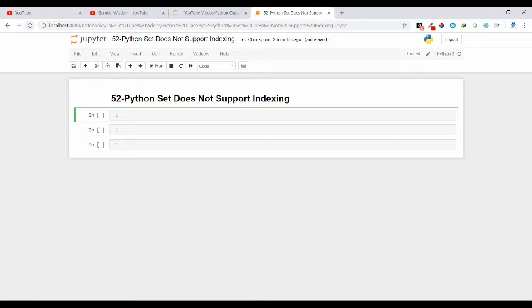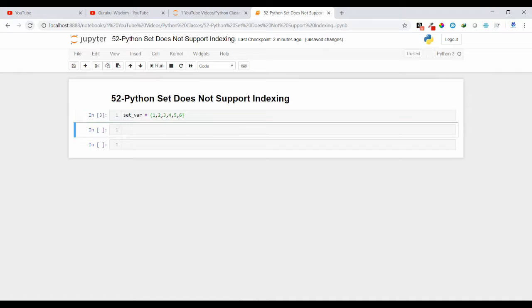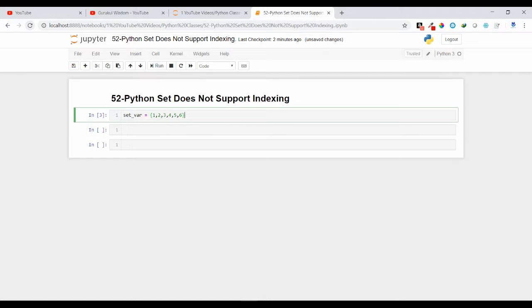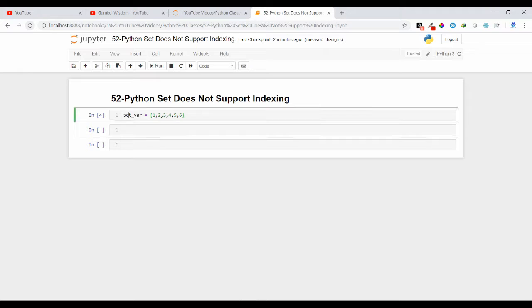So let us see the reason why it doesn't support indexing. Suppose I have a set variable set_var and inside that I have some values. Let us see how it is inserting inside this set.